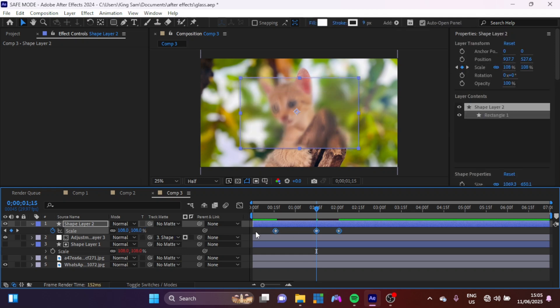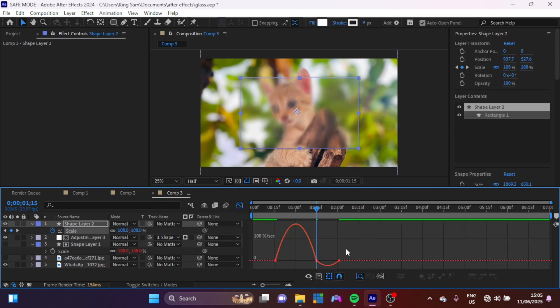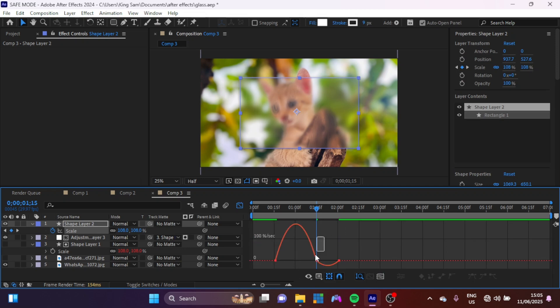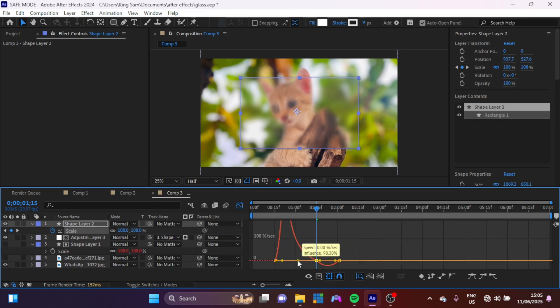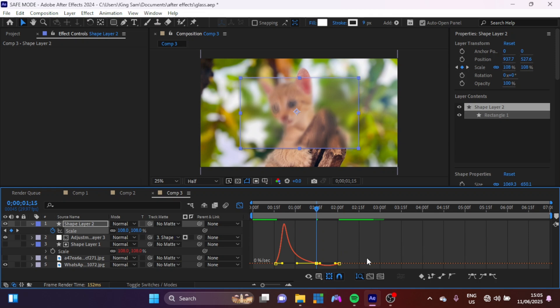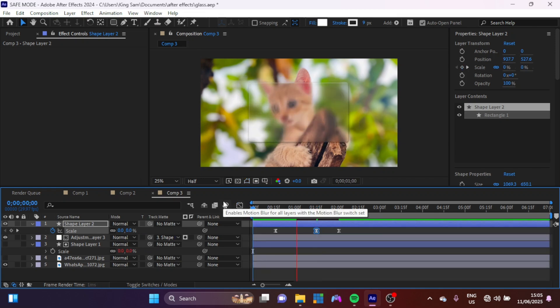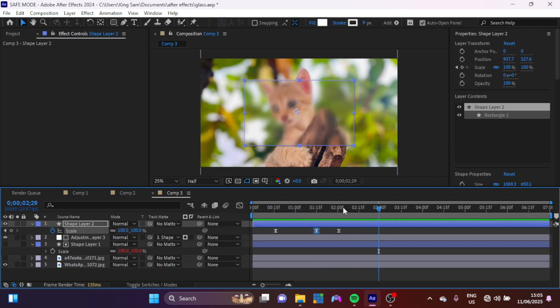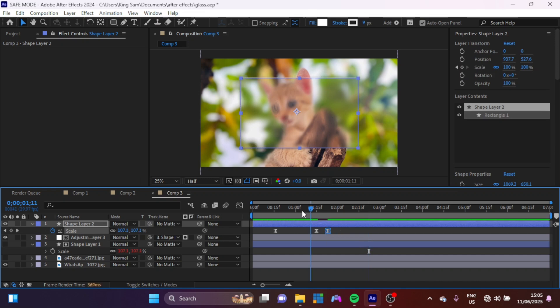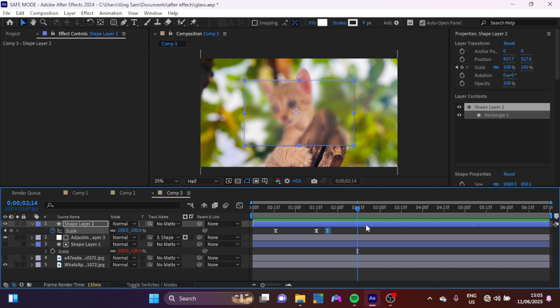Select everything, hit F9 to ease, open up your graph editor and I'm just going to animate it something like this. Okay, so we'll just move this inward a little bit more and that's how you make this cool looking glass animation.